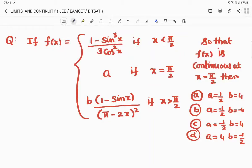Hello, dear students. Welcome to our channel, Maths with Panindra. In this video we are going to discuss limits and continuity — MZQJ means bits-type questions. Let us have a discussion.